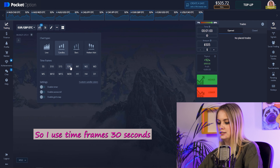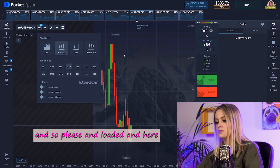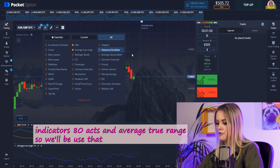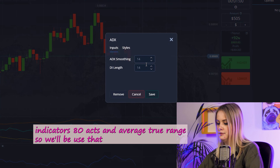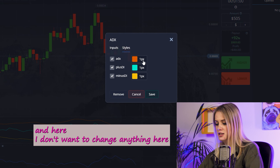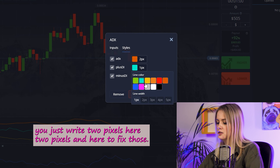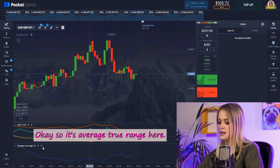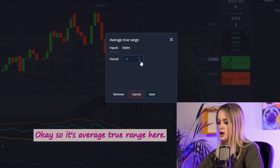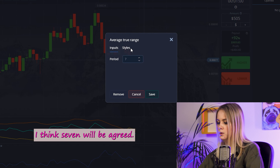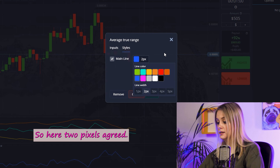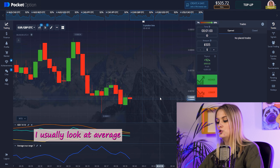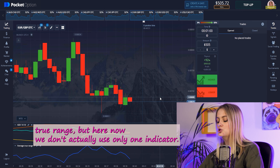I use the 30-second timeframe. For indicators I'm using ADX and Average True Range. For ADX, I set the line width to two pixels, and for Average True Range I think seven periods will be great, also set to two pixels. Save the settings.